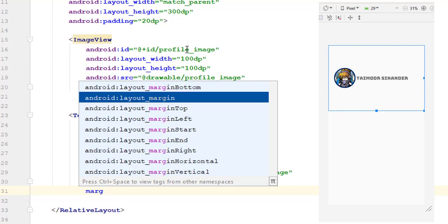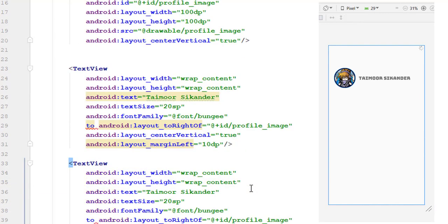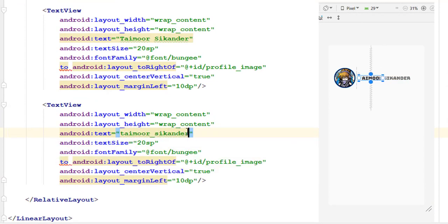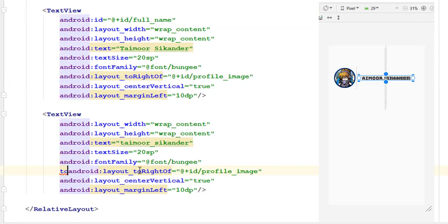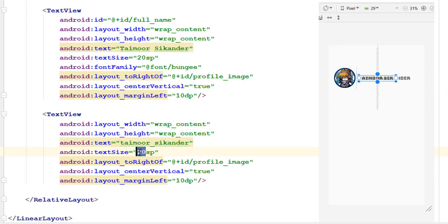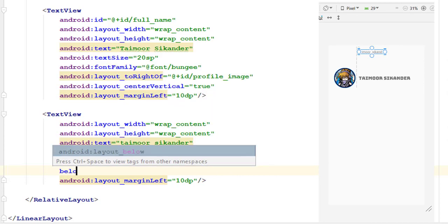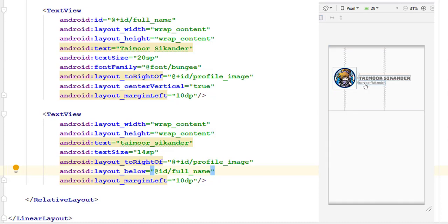Add some margin left of 8 dp to add some space. Close this, copy it and paste it below for the username. We also need to define the ID here — the ID will be full name. I don't want to use any font family but the default font, and change the size to 14 sp. This time we want to place it below the ID which is called full name, so you can see our text placed right beneath the first text.